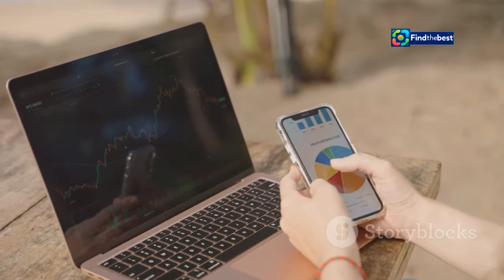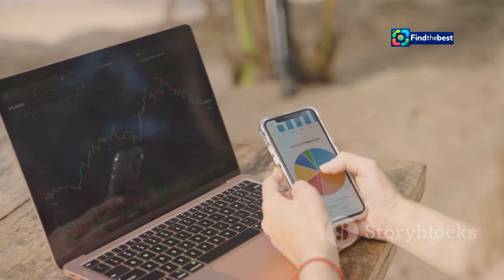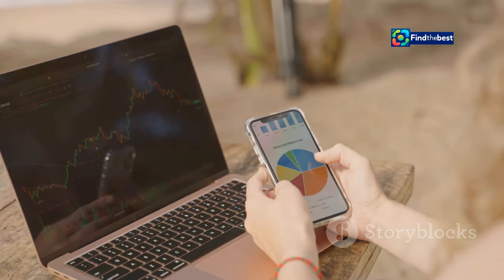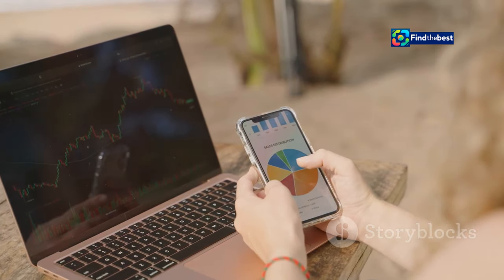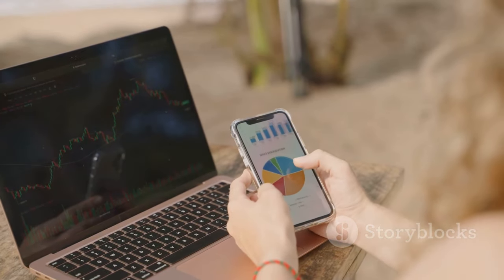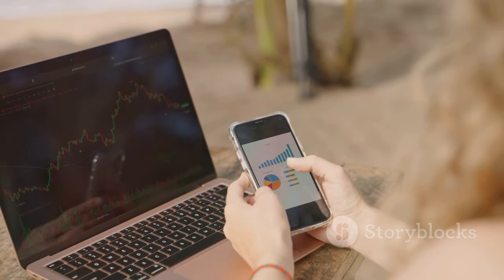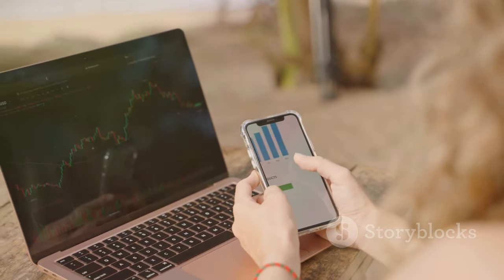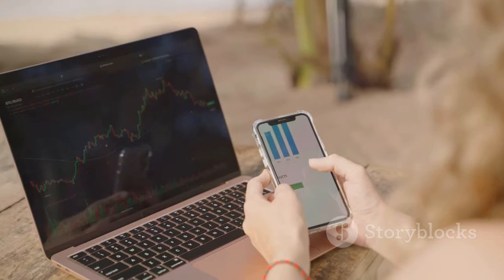In the digital age we rely on instant access to information. Whether it's for work, entertainment, or staying connected with loved ones, the internet has become an integral part of our daily lives.